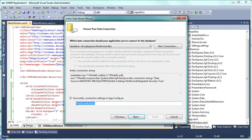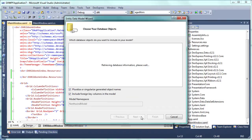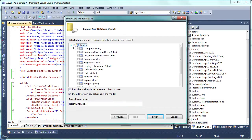Here we'll make note of the automatically generated entity data model name as we'll need it later to specify the grid's data source. Let's select the categories and products tables. These are what we'll use to set up the master detail hierarchy.